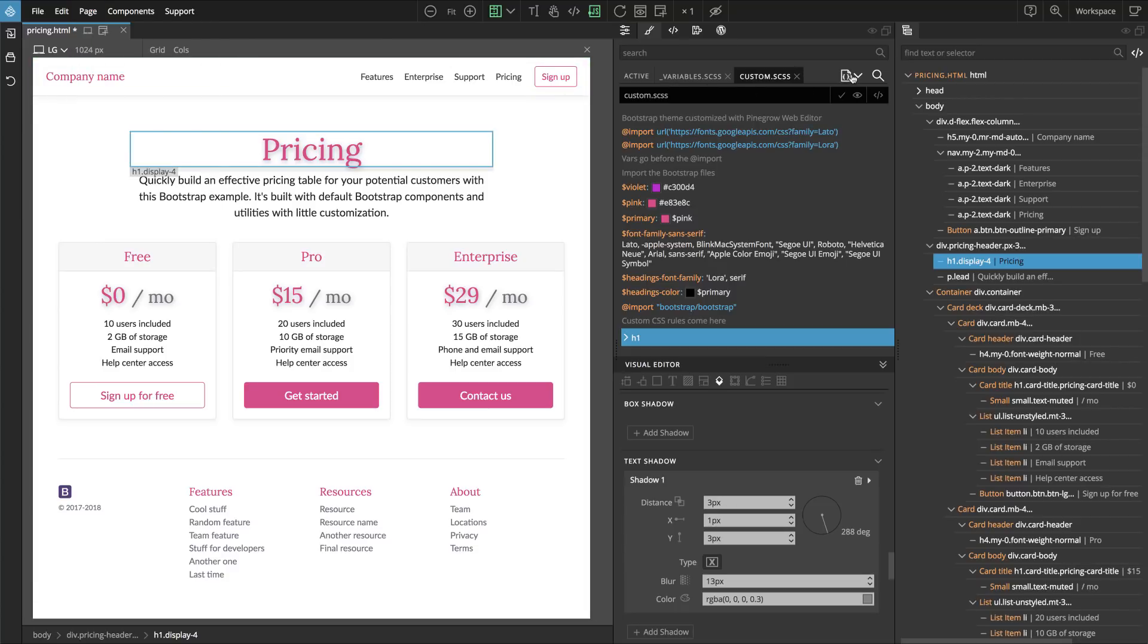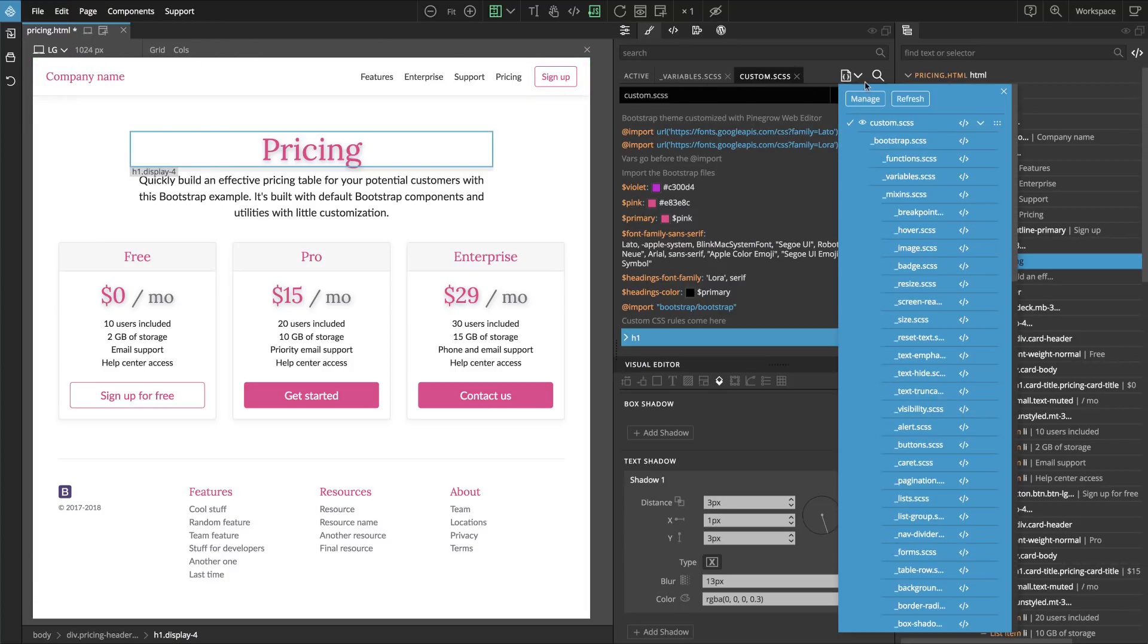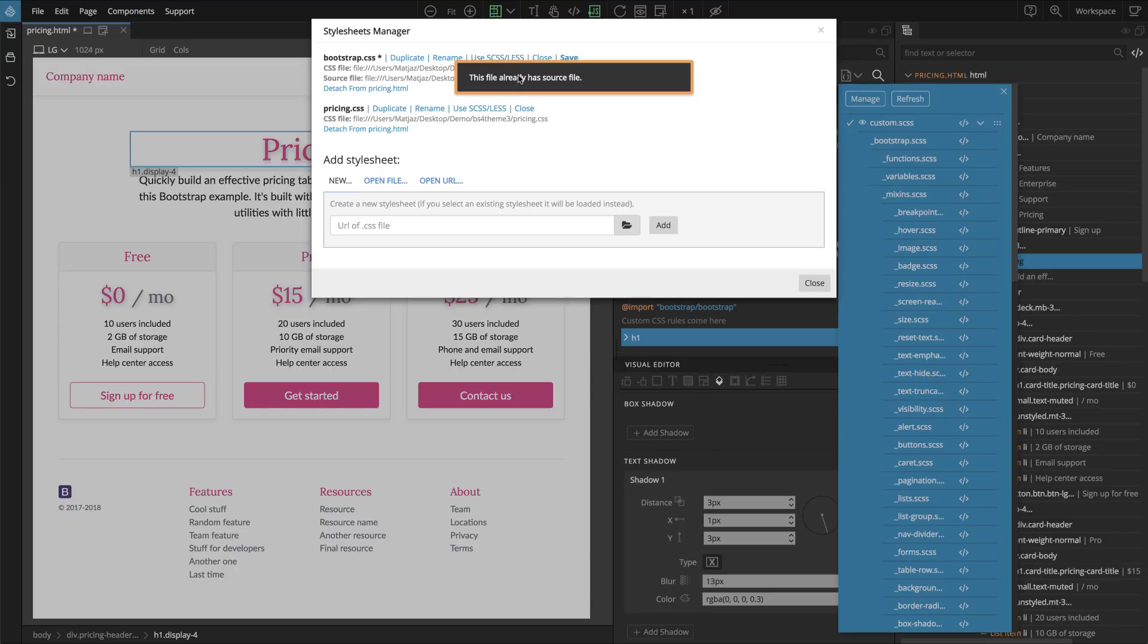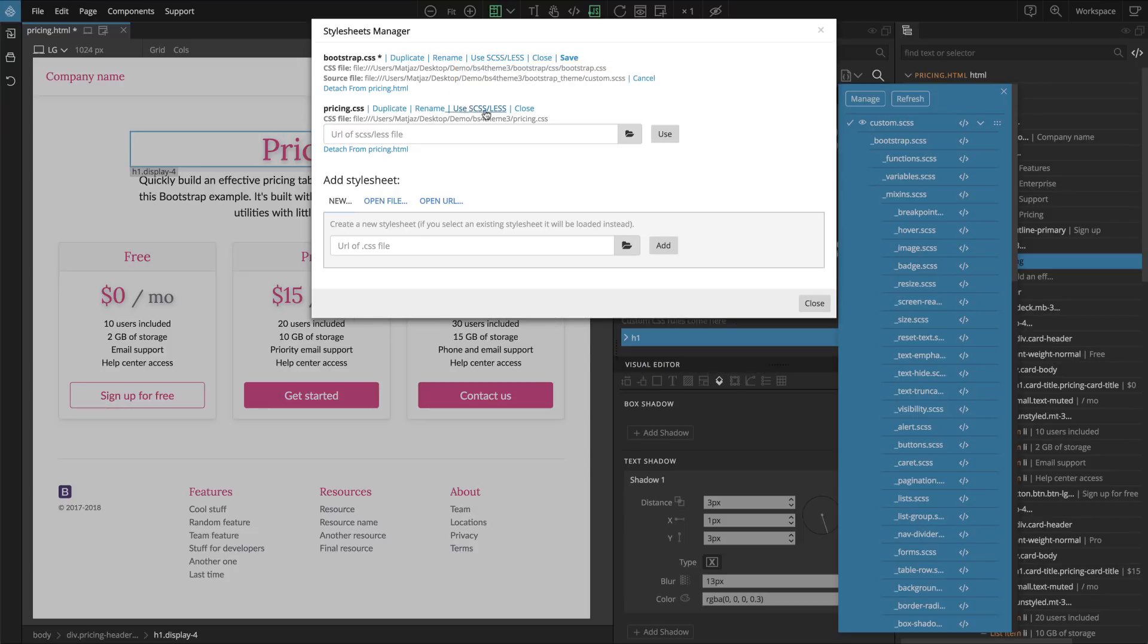In Manage style sheets for our bootstrap CSS, we select Use CSS Less option. So in this case it's already used. I'll show you here on this file. If we press this, then we have the option to tell Pinegrow where is the source SASS file for this style sheet.